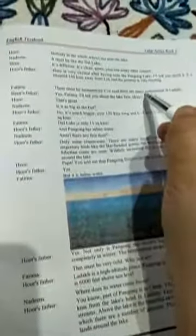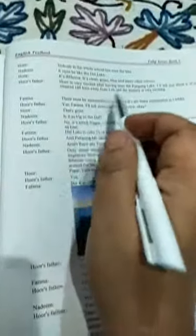Fatima: There must be monasteries. I have read there are many monasteries in Ladakh. I have told you before that monasteries are the religious places where monks and nuns live and worship. Hore's father: Yes Fatima, I will tell you about the lake first. Okay Hore, that is great.